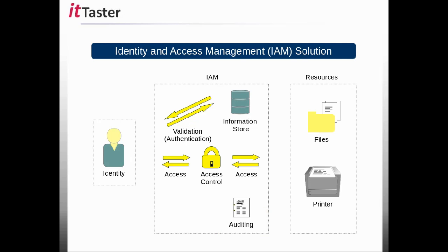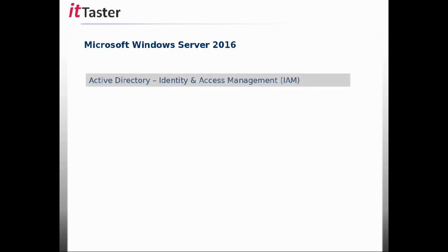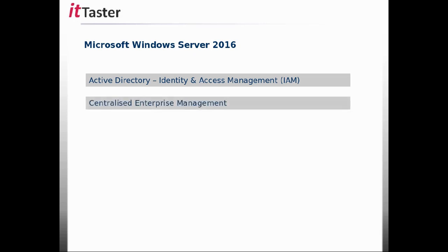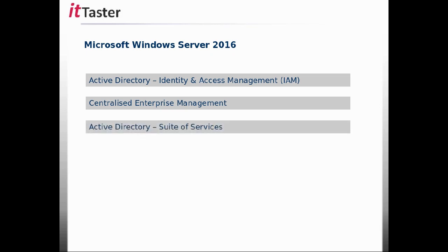Identity and access management — IAM — is key to providing security. In Microsoft Windows Server 2016, identity and access management is taken care of by Active Directory. Active Directory is a fairly broad term used to describe the technologies that provide identity and access management and centralised management within the enterprise, using Microsoft Windows Server technologies.